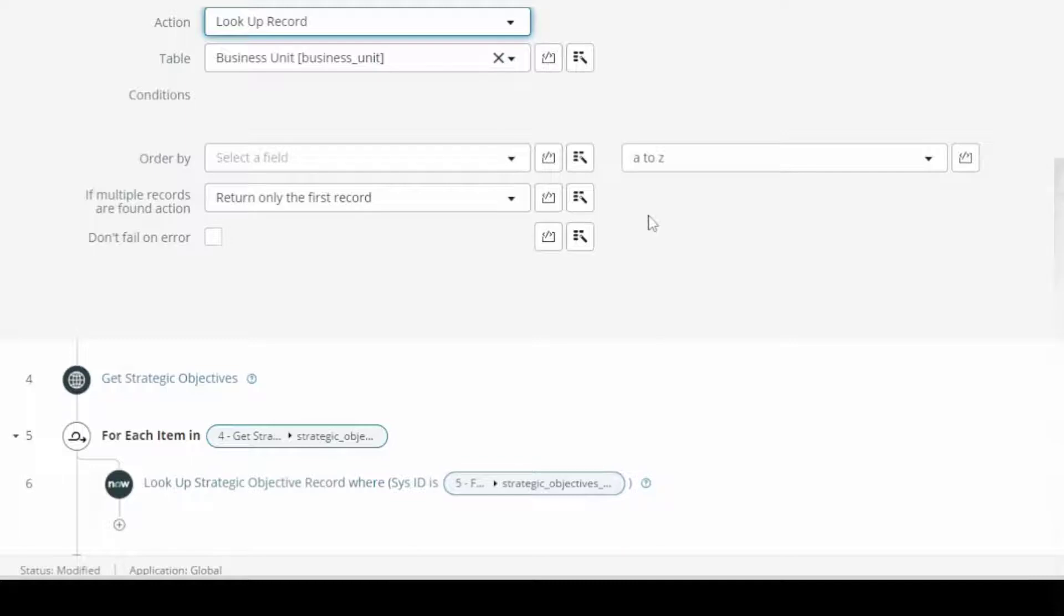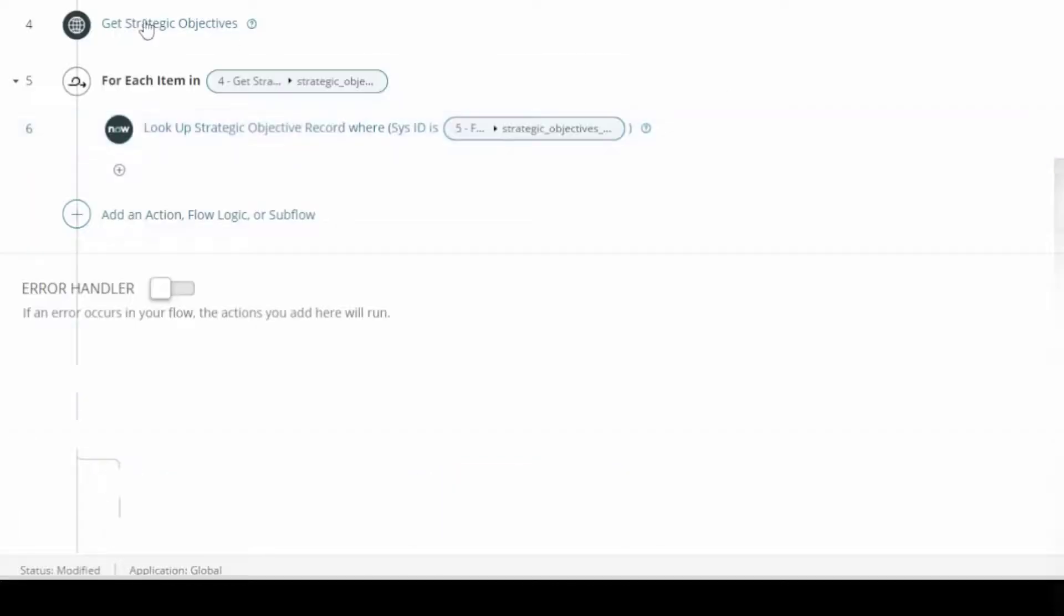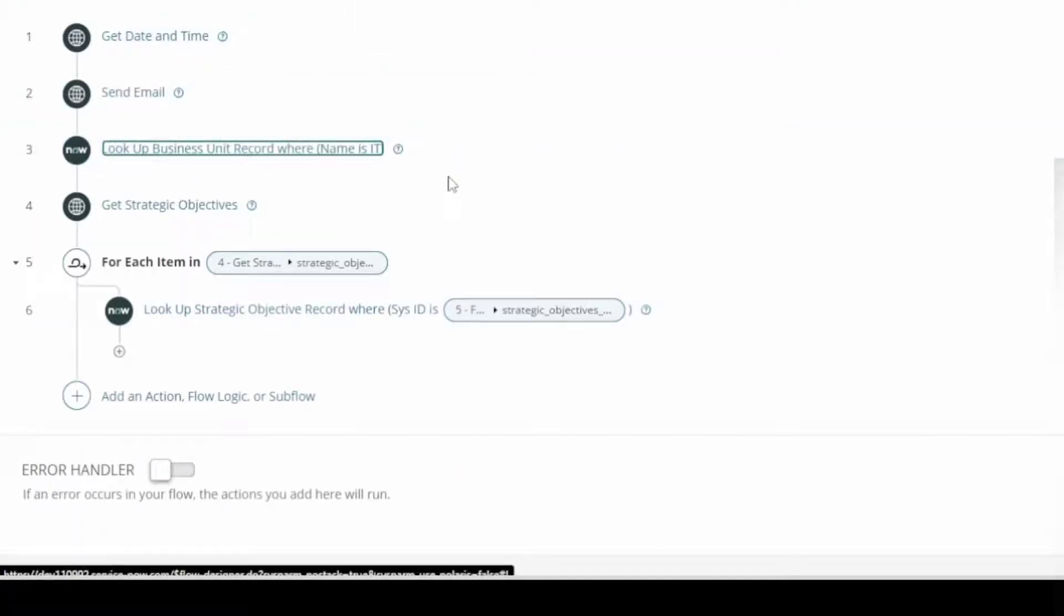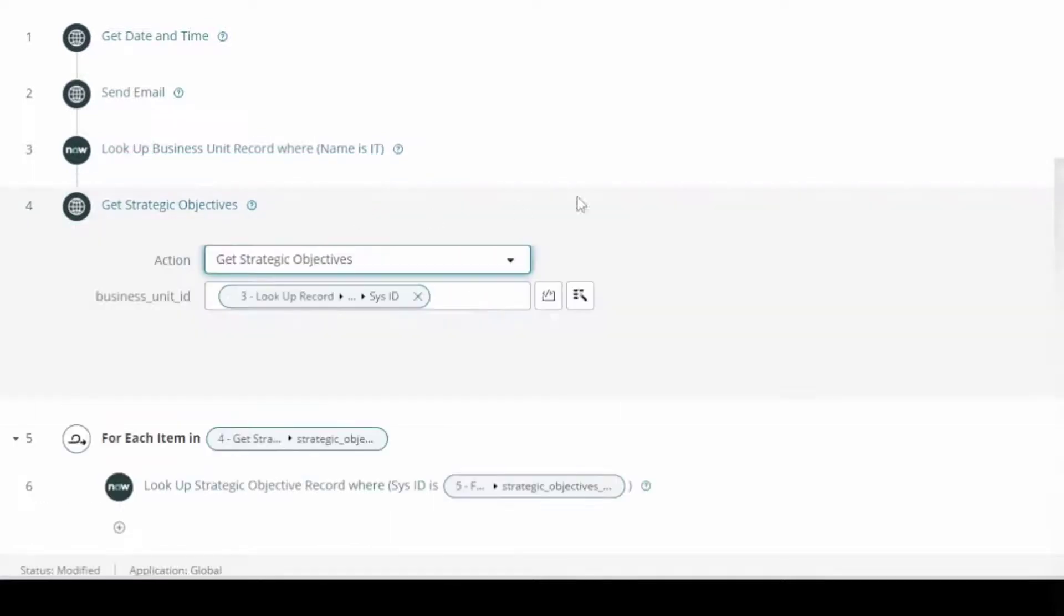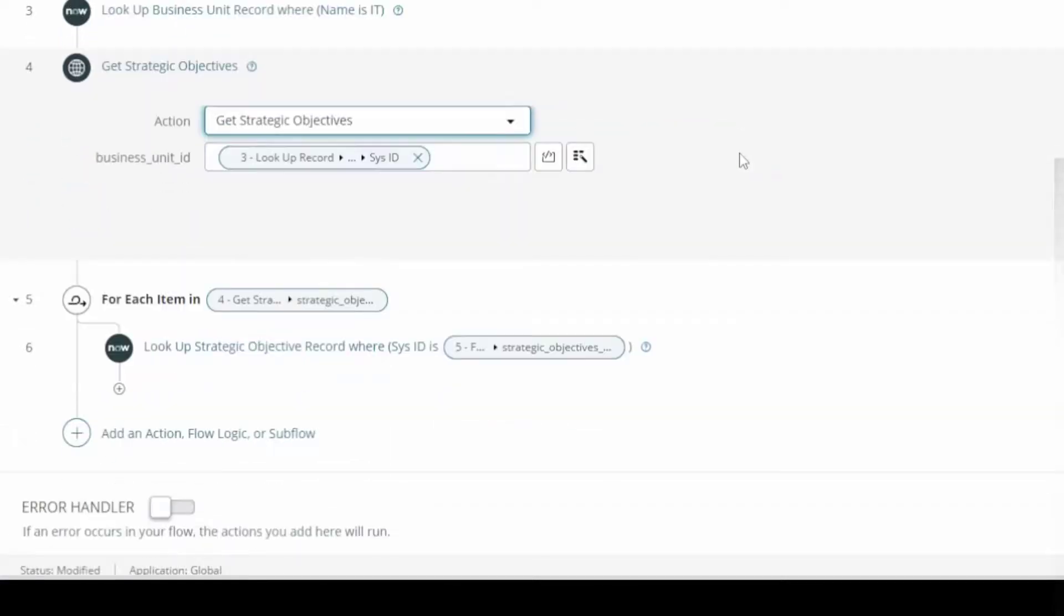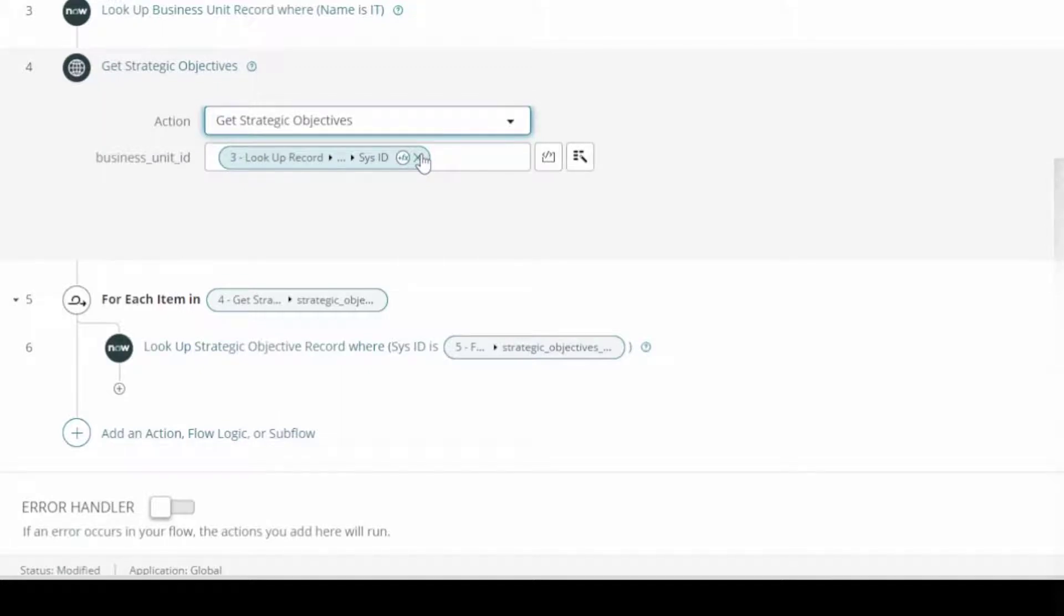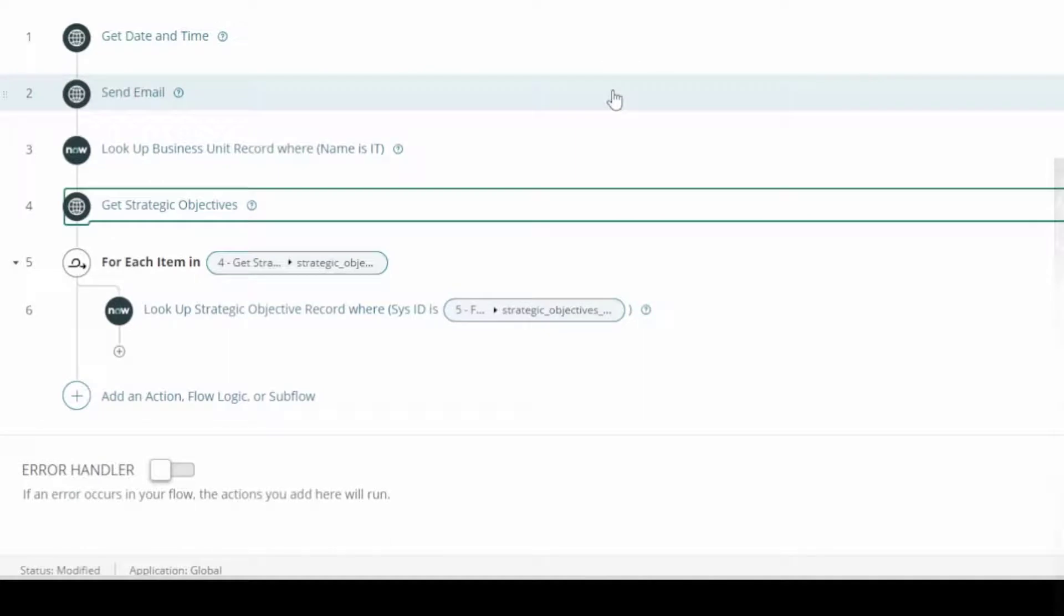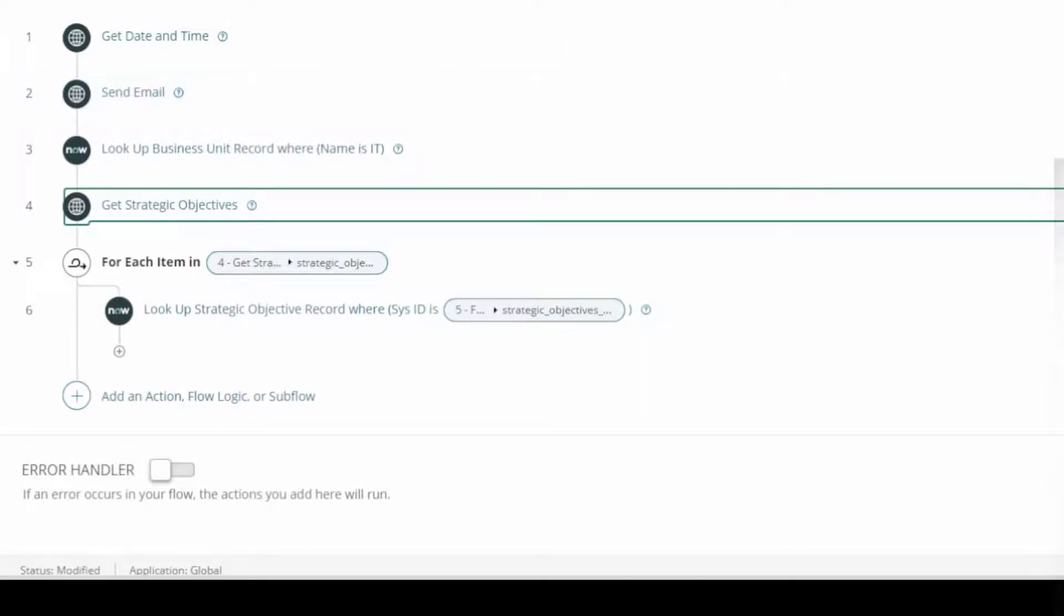First in our flow we're going to look up the business unit ID so we can pass that sys ID to that action which will pass it to that function that's in that script include. There's our lookup for the business unit ID. Then we're going to get the strategic objective. This is calling the action I showed you. We pass the sys ID for that particular business unit where we looked it up.